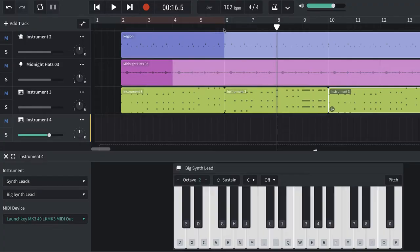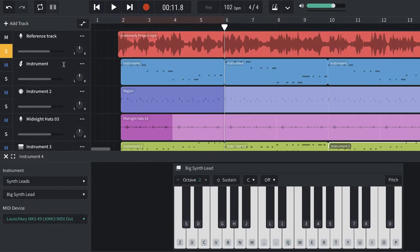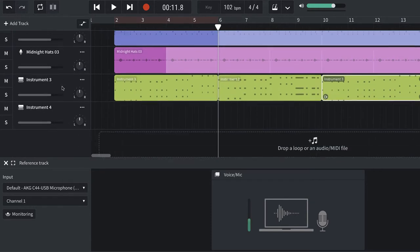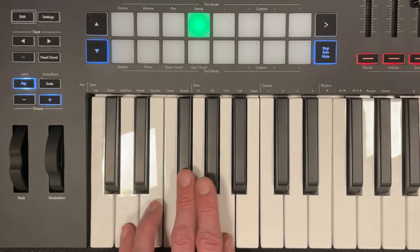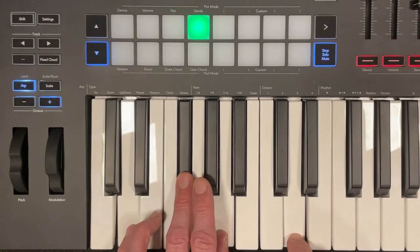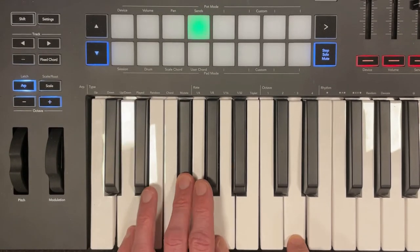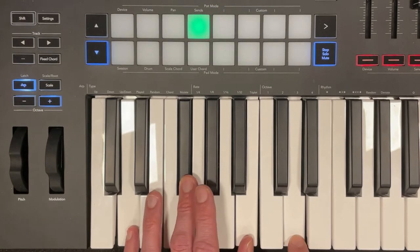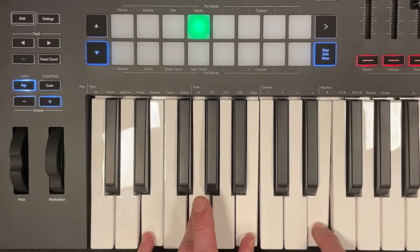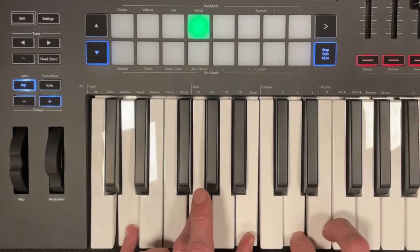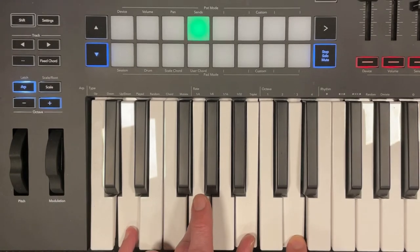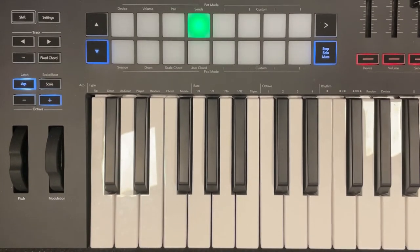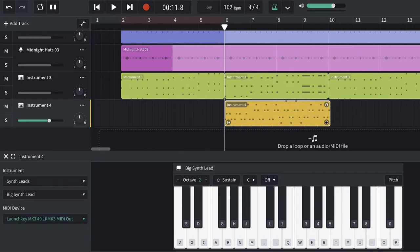And I'm going to record that. So, back here, I'm going to mute my reference track, and I'm going to start recording right from there. So, here we go, starting on D. There's my little arpeggiated part, it's all done. Go back and listen to it.